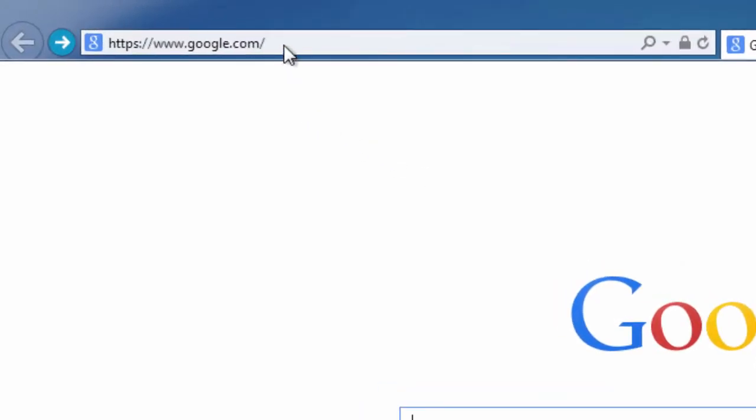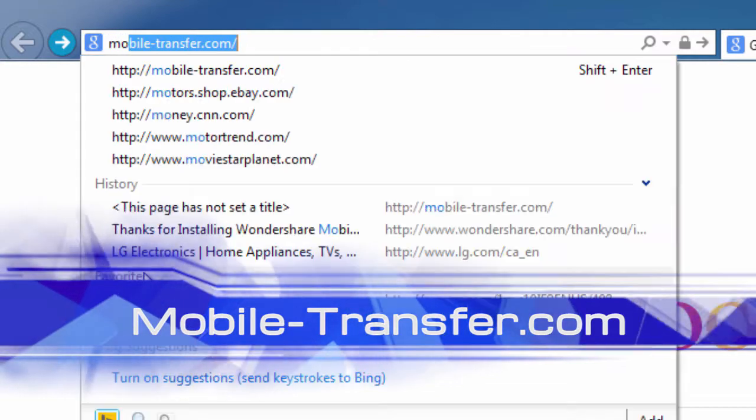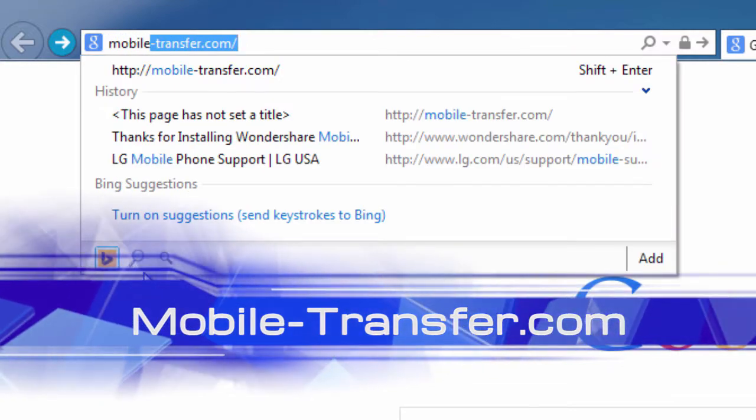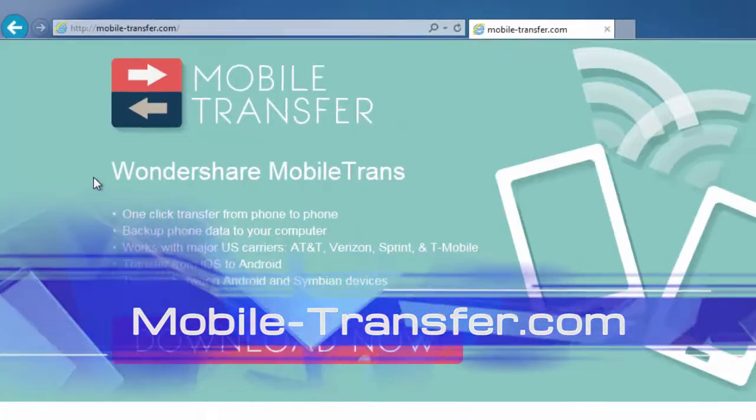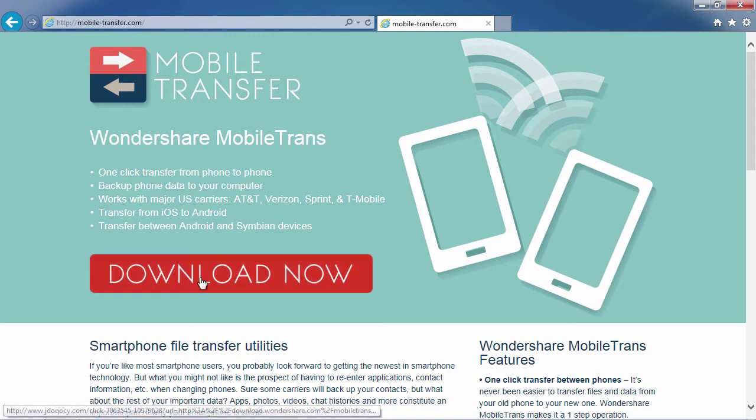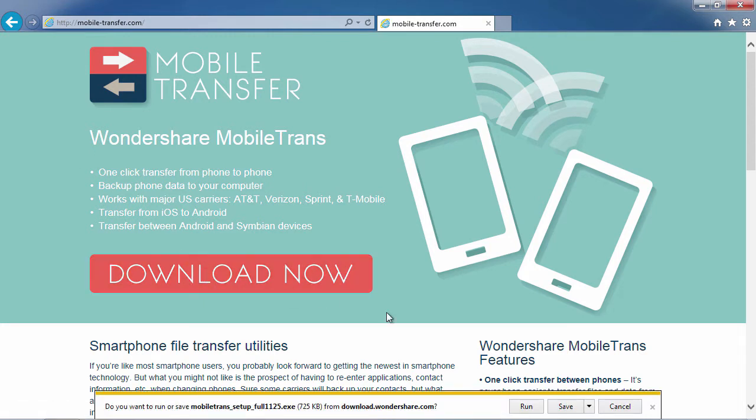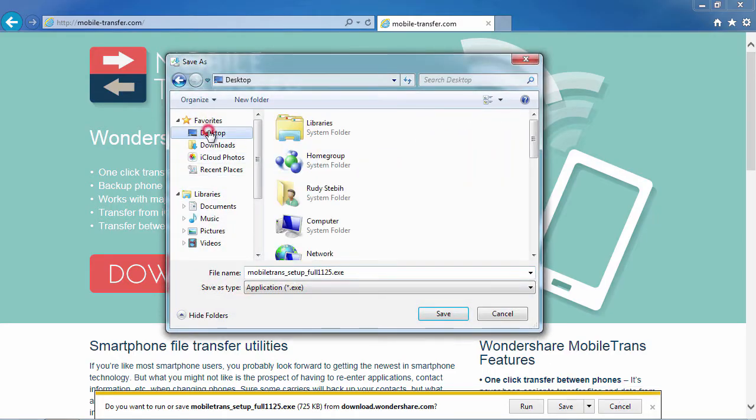To get started, click the link in the description box below to visit mobile-transfer.com. Once there, click the Download Now button and save the file to your computer. Then follow the instructions to install the software.